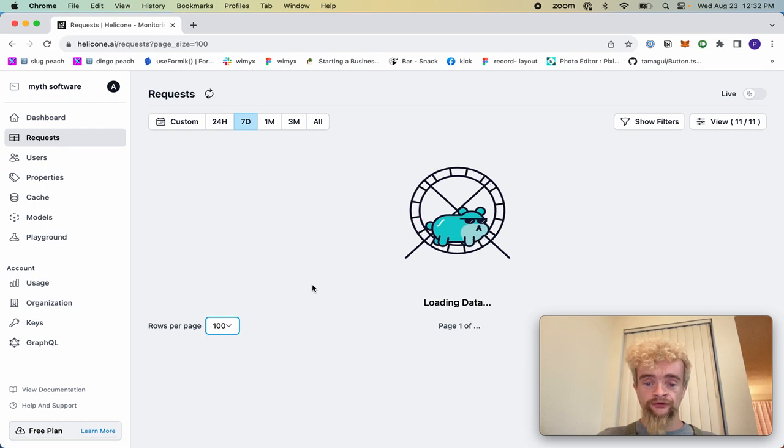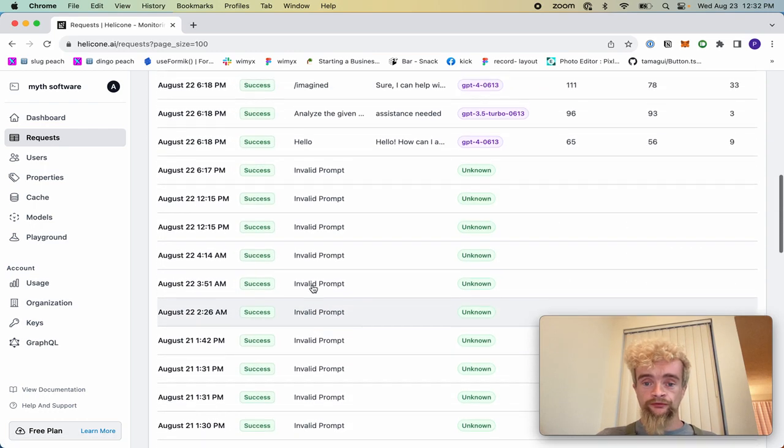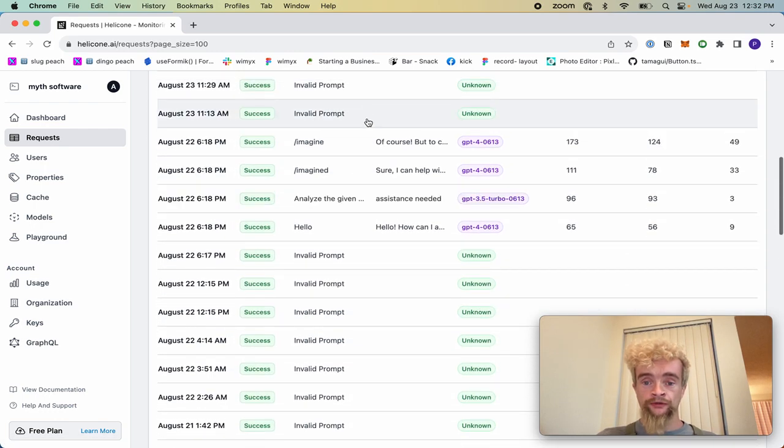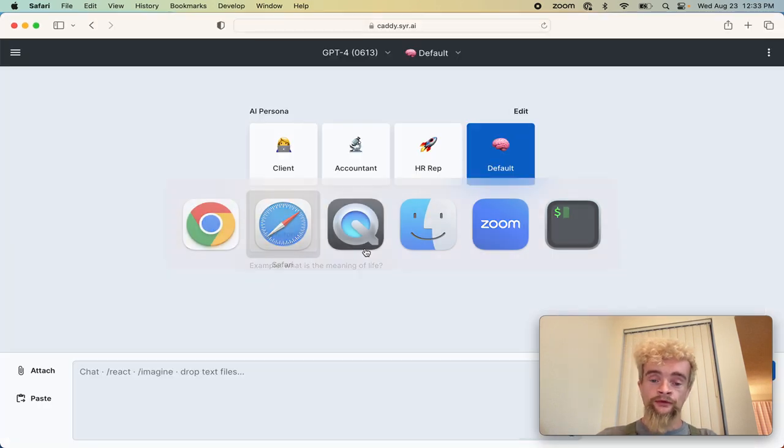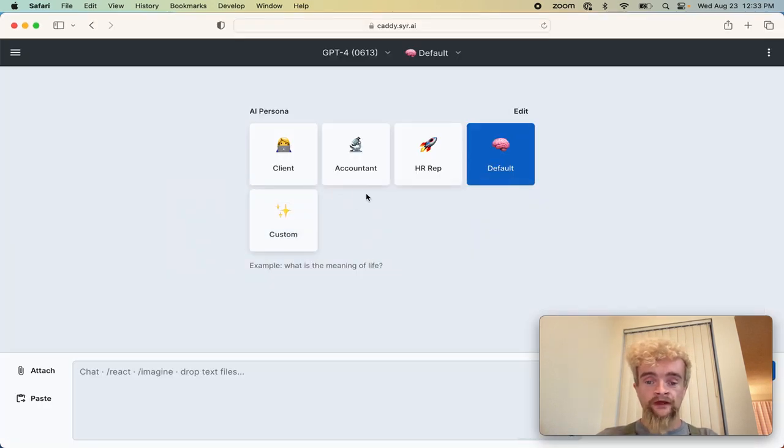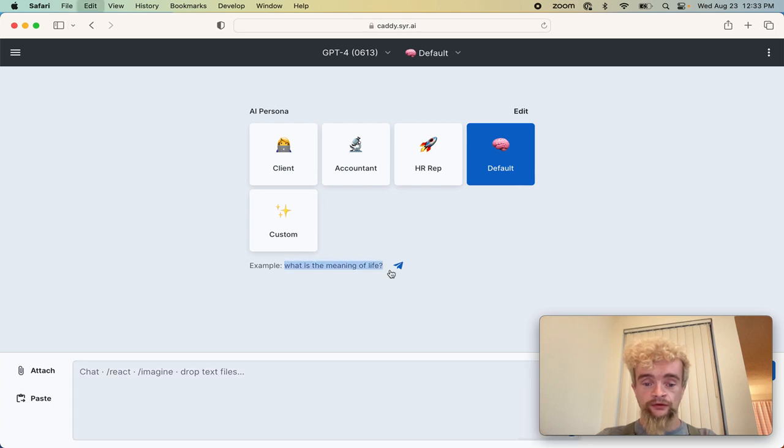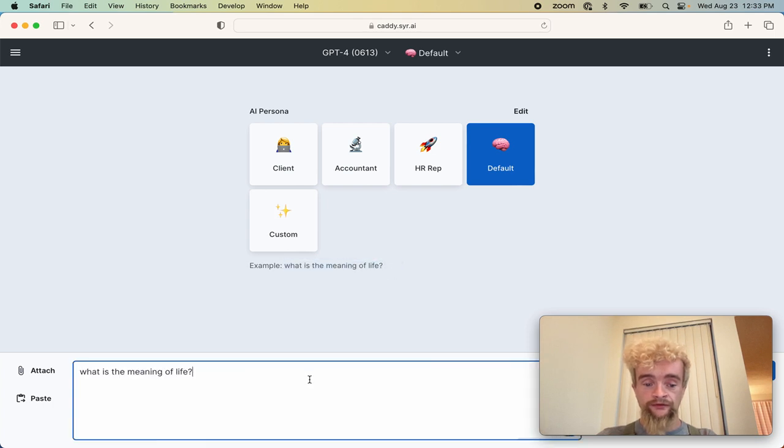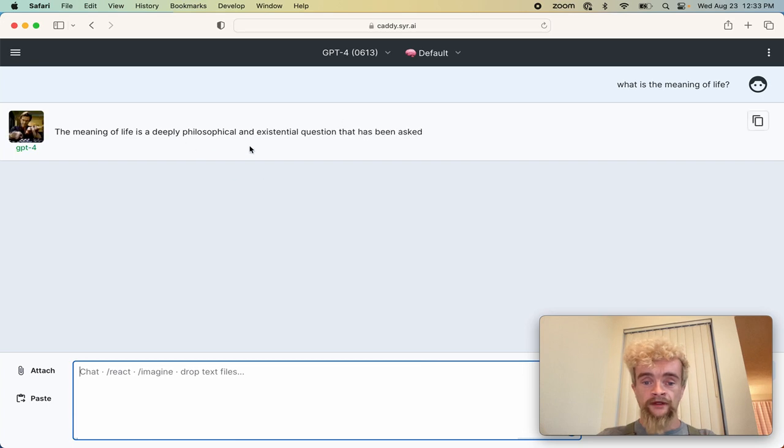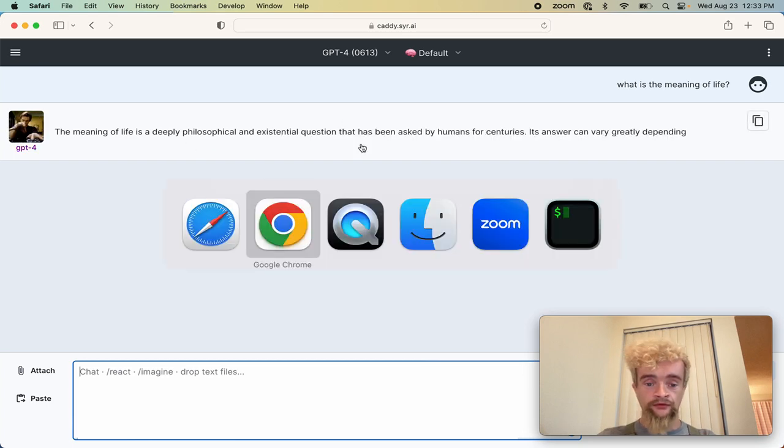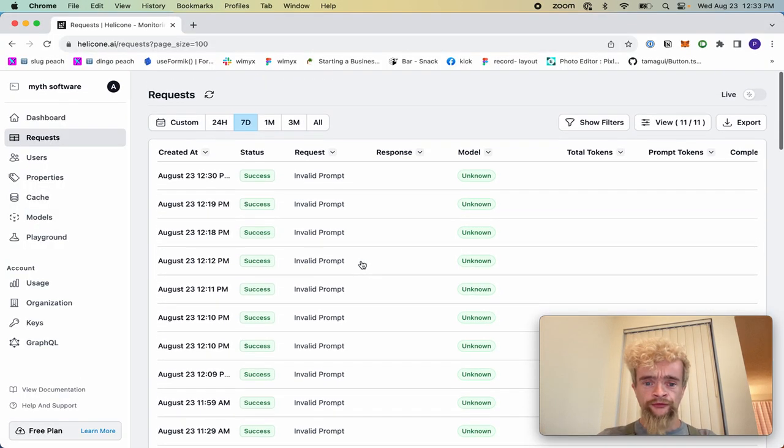I've been able to ask some questions the other day and I can see exactly when those were. And if I ask it something like, what is the meaning of life as the example, then meaning of life is philosophical and it gives you whatever it wants to tell you.